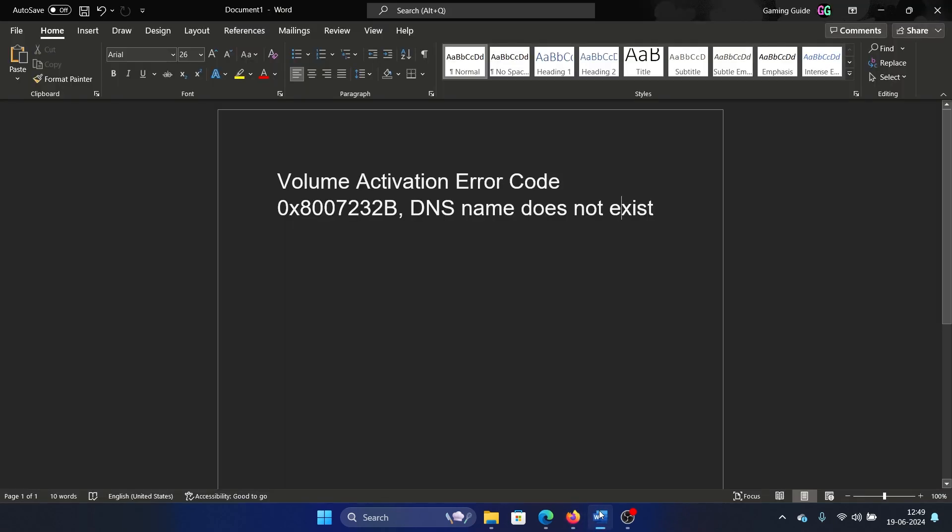Now here's one more thing. This error occurs with volume activation keys. Did you buy a volume activation key? If you purchased one of those cheap Windows keys online, then you are bound to encounter this error.